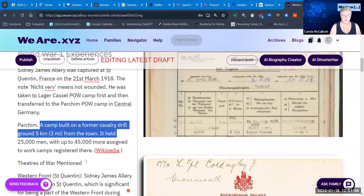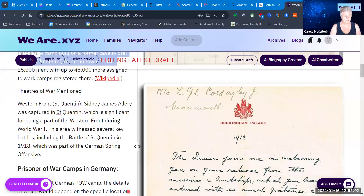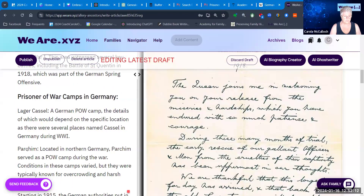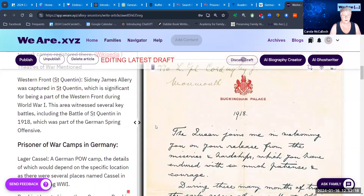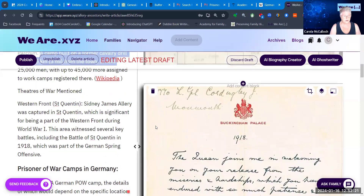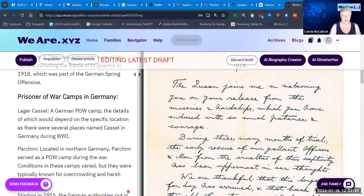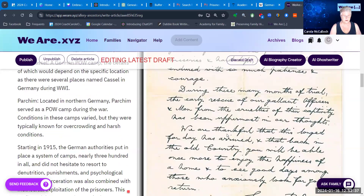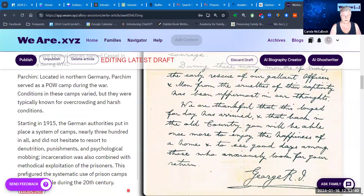To illustrate a little more about what it was like on the return of the prisoners of war — some people were lucky enough to get a letter from King George. I have this from Wikipedia, which is a copy of the handwritten letter sent to a returning prisoner of war and signed by King George. The theatres of war mentioned in the document — just three names: St Quentin, Lager Castle, and Parchim — are the three I put in the map.